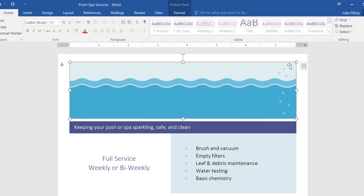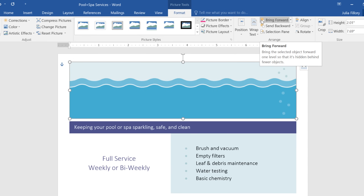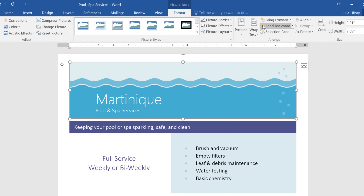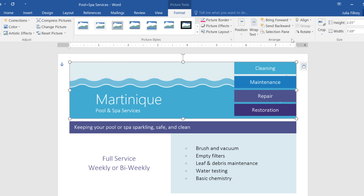To change the order of an object, make sure it's selected, then go to the Format tab. You have two commands to choose from: Bring Forward or Send Backward, depending on what you need. If I click Send Backward, the image moves back only one level, basically behind the business name. The text boxes on the right are still obscured. If we click the drop-down arrow instead, we can choose Send to Back, and that takes care of it.